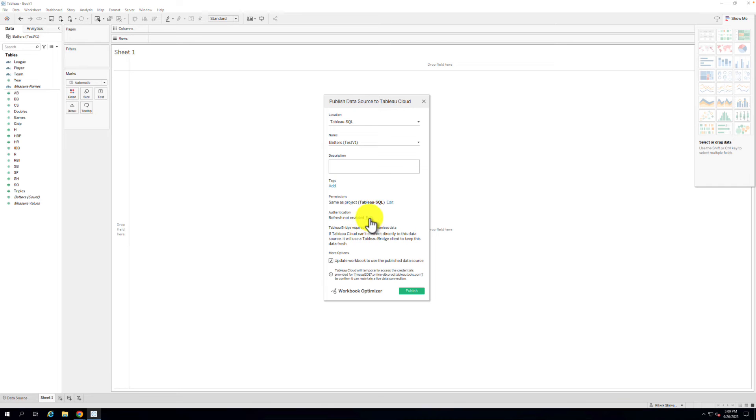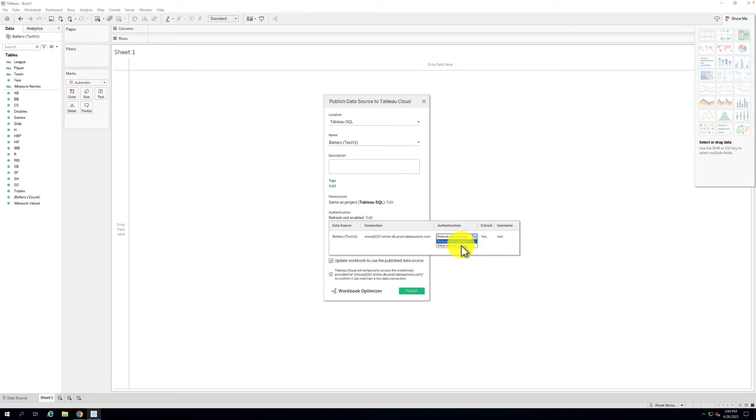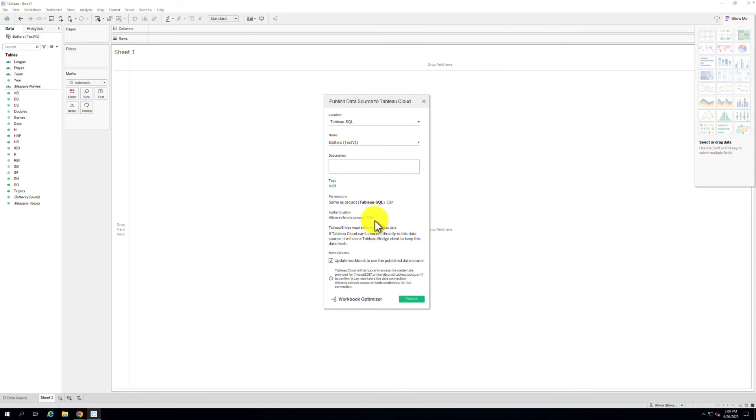Select the Edit option for authentication, and ensure to embed credentials for the data source if any are used, and to allow Refresh access if the option is available. Select Publish.